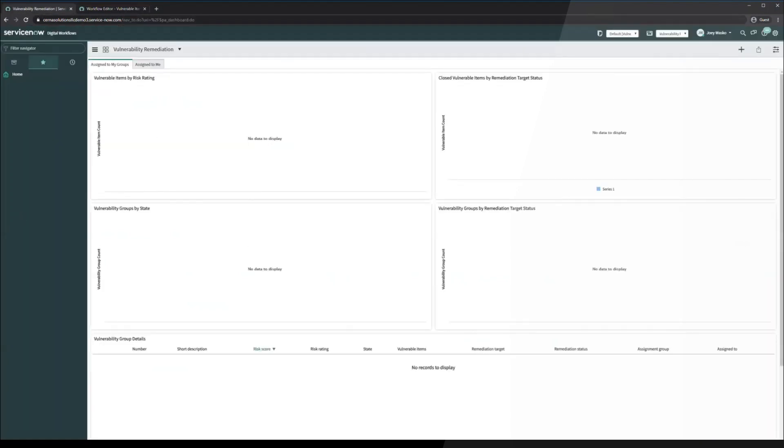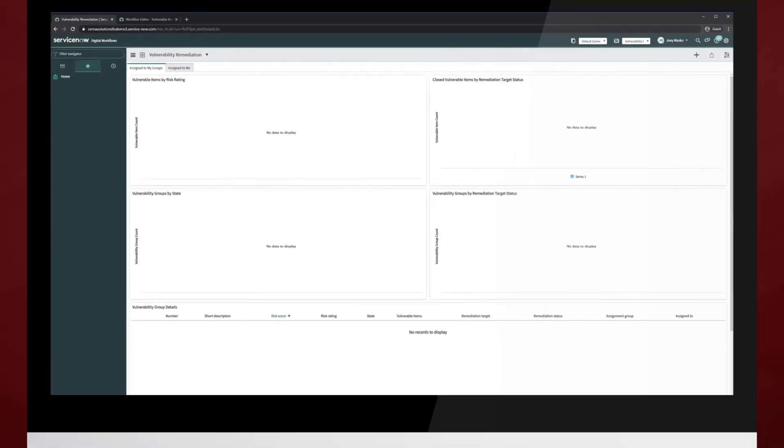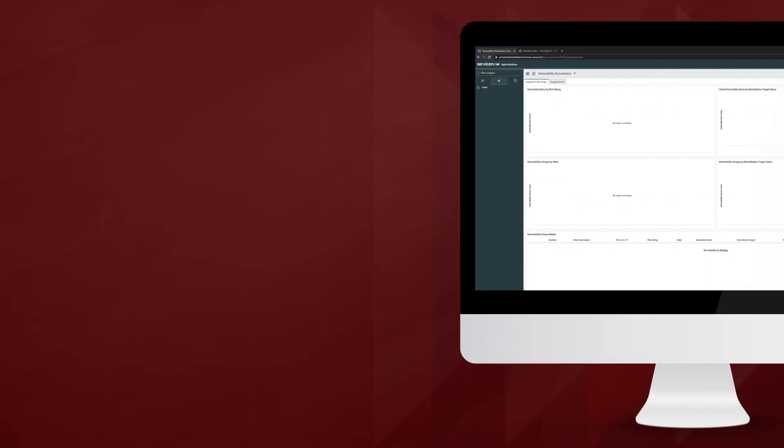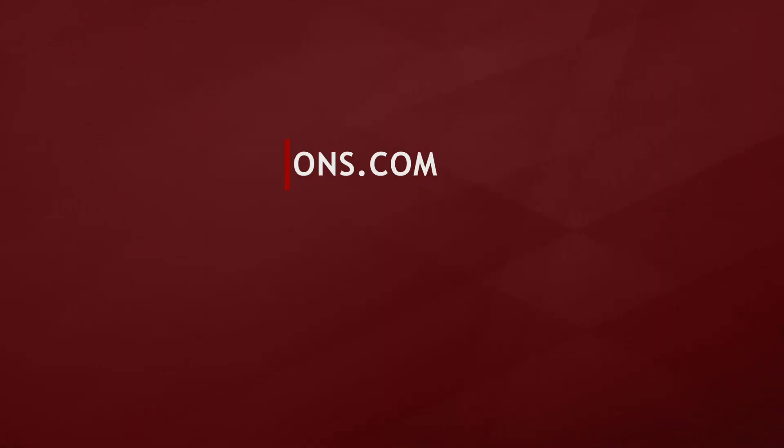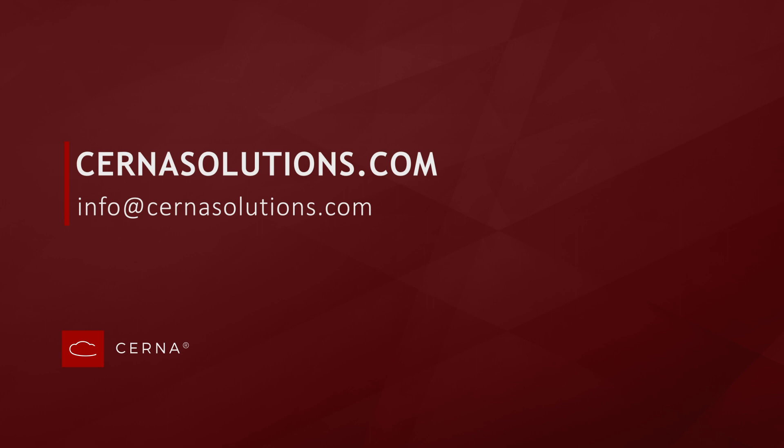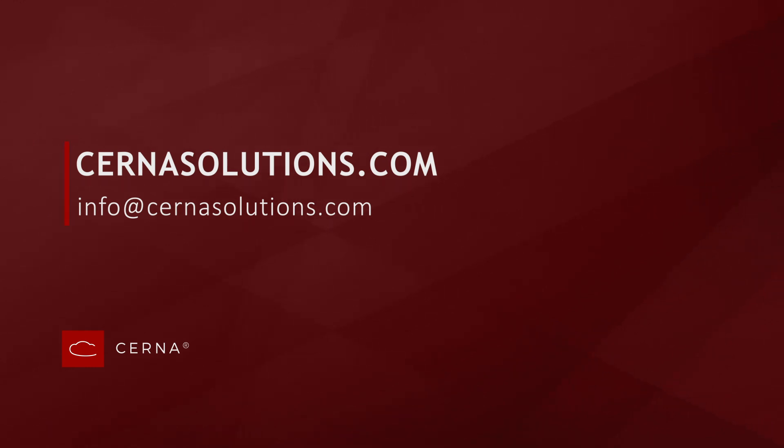And that is the ServiceNow vulnerability exception process baseline. I hope that you found this information helpful. For more information about Cerna Solutions, feel free to visit us at cernasolutions.com or contact us at the information on the screen. Thank you for watching and we hope to connect with you soon.